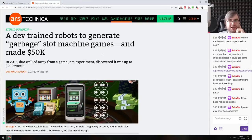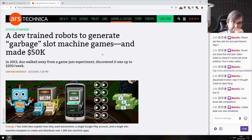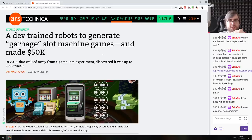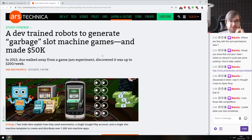The last thing I want to highlight is an article I talked about last time: it started as a joke where a bunch of game developers trained robots to generate garbage slot machine games that were published to the Android Play Store. Even though the games were absolute garbage — just reskinned slot machines with different names — they actually managed to earn $50,000 on those garbage games. Some of those games were downloaded more than others, and this just blows my mind.